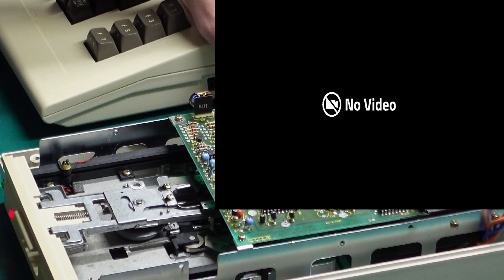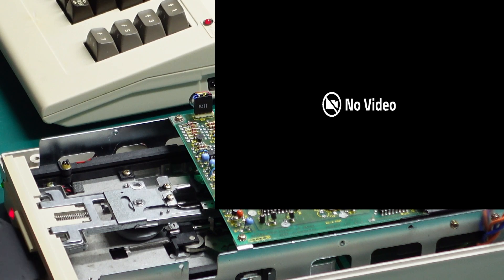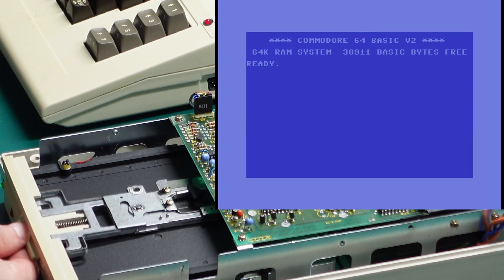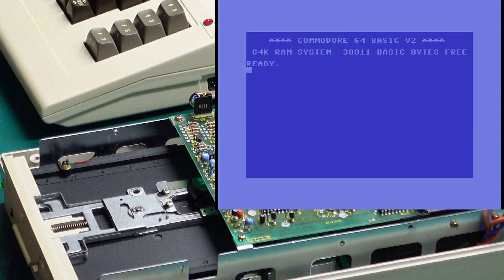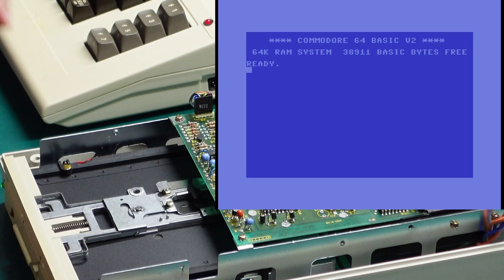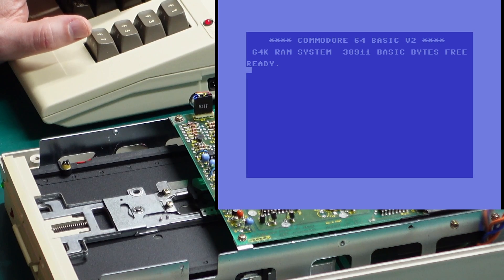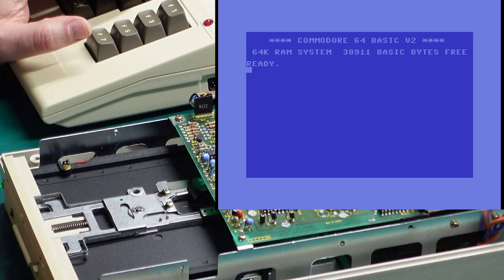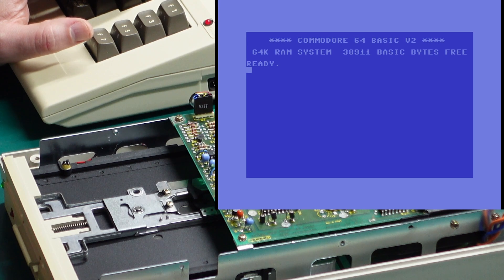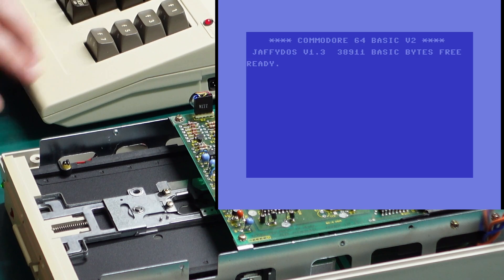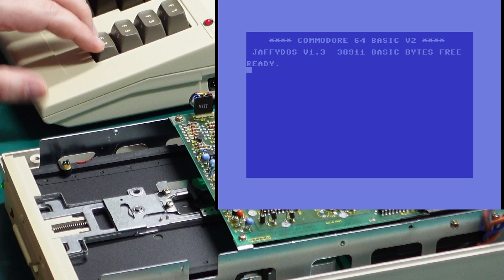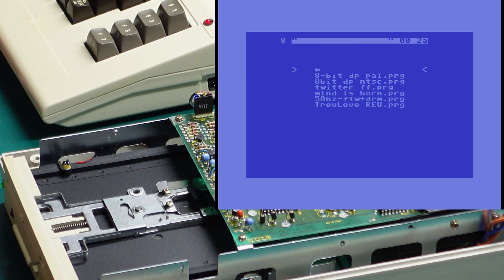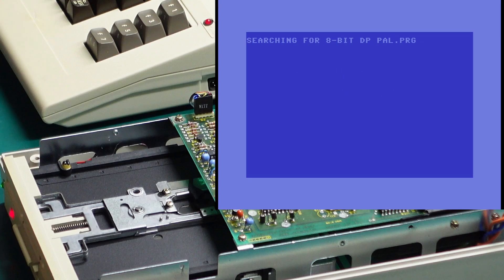Now I haven't fully tested this out, but I believe the file browser also works with a regular 1541 disk drive. I don't have JiffyDOS enabled on the drive at the moment, but let's just jump into JaffyDOS, see what it does. Yeah that does seem to work.